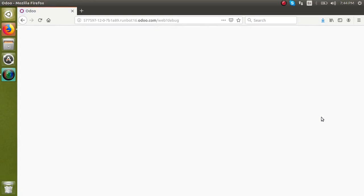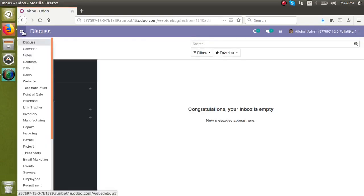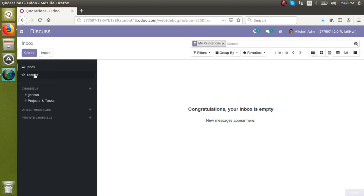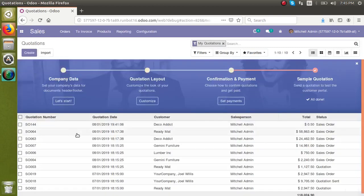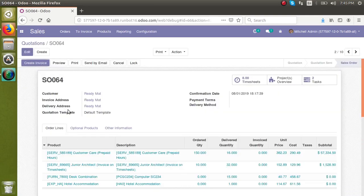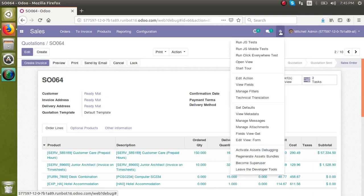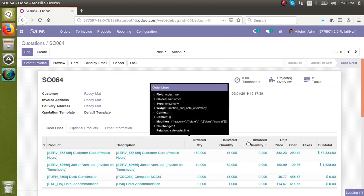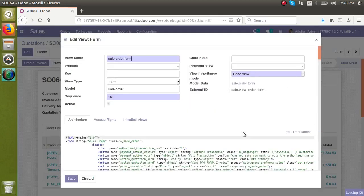Now I have enabled developer mode. I'll go back to the sales form. For adding a custom field, we need to get the model name. Click the debugger button — which is only visible in developer mode — and then click 'Edit Form View'. From the metadata you can also get the model name. A wizard will open.